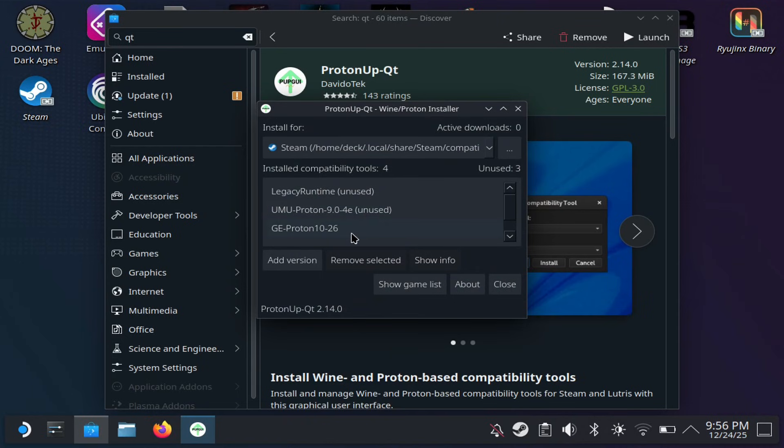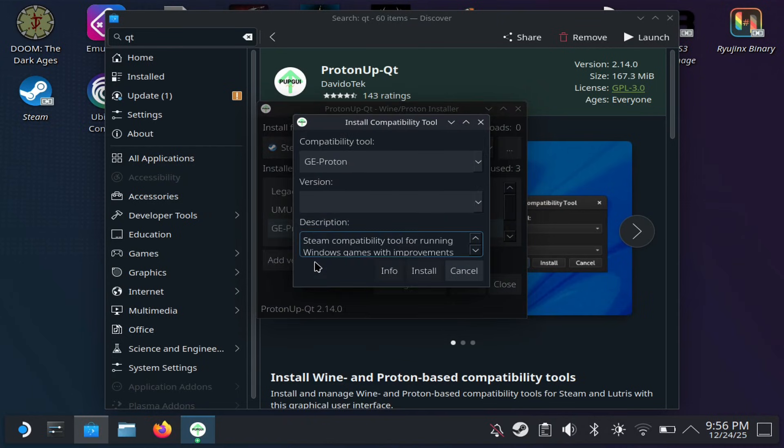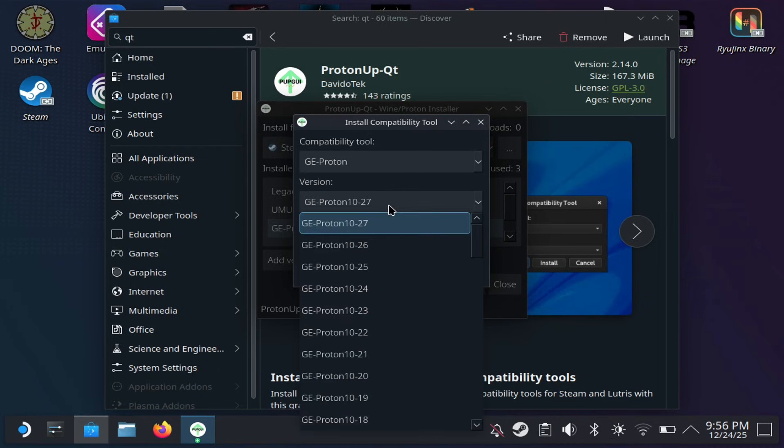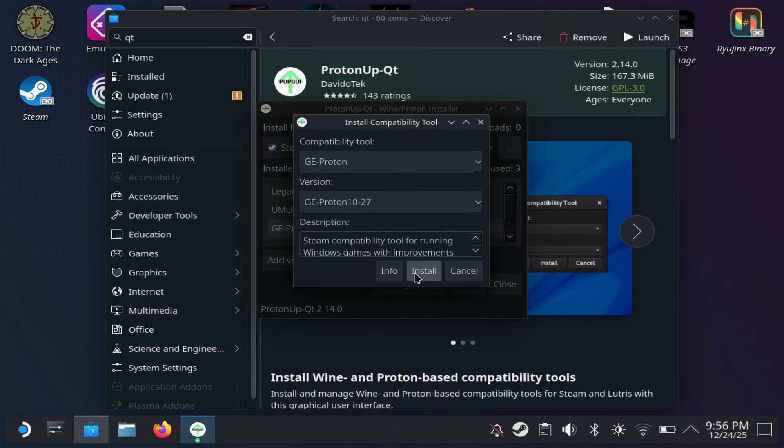This might actually help a game that might not run on your Steam Deck or is not supported run. Let us know in the comments below if you guys found this one helpful.